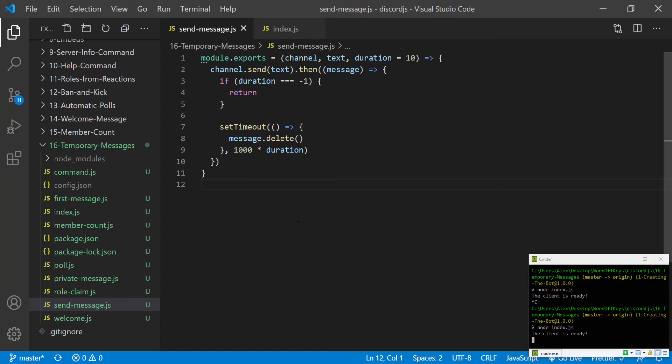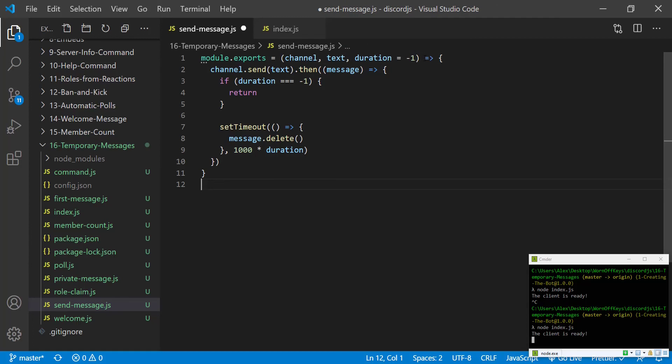And a common use case could be to set the duration by default to be negative one. So if you don't specify a time to actually delete the message, then it'll be a permanent message. But if you do specify the duration, let's say 10, then it will actually delete the message in 10 seconds or whatever you prefer.